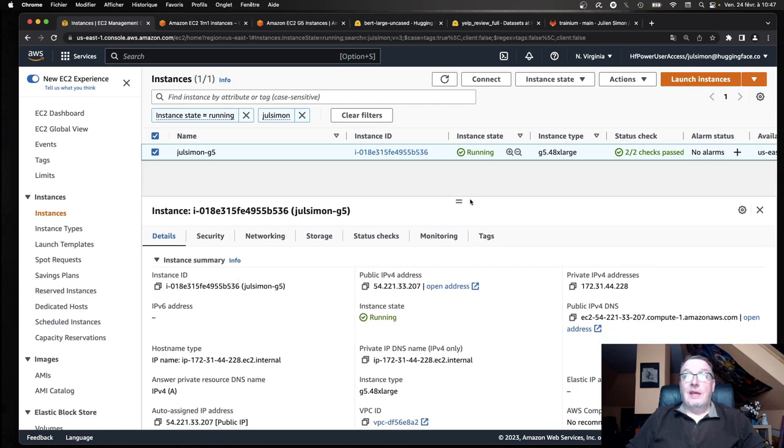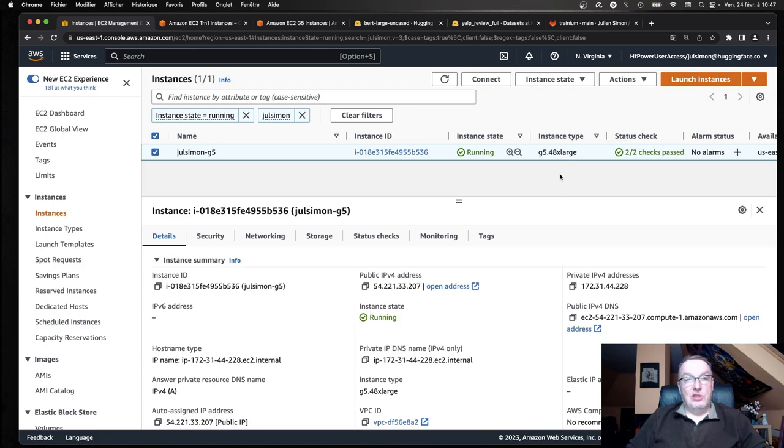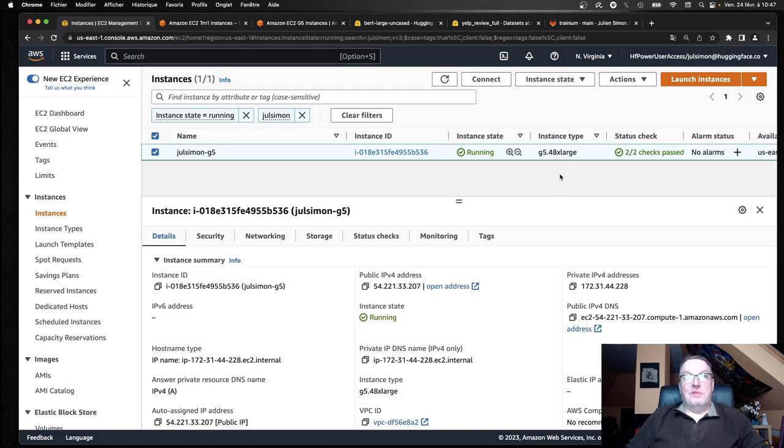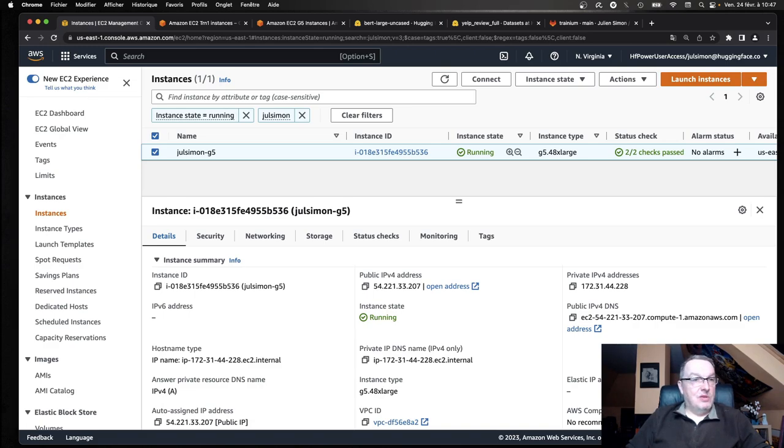So in US East 1, I launched a G5 48XL instance with the AWS Deep Learning AMI. And like I said, this one comes with eight A10G GPUs. So no particular setup here. Just launch the instances with the appropriate AMIs.